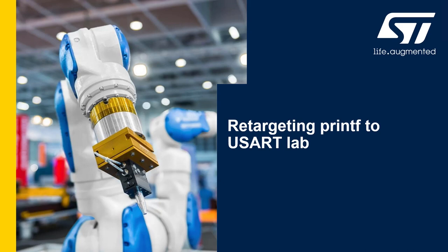One important note is that you need to have done the previous lab, which is the toggle LED on button press, in order to do this lab because we'll use the previous project as a base.